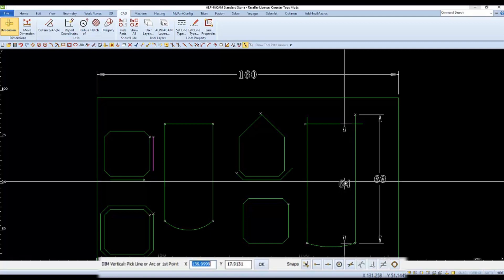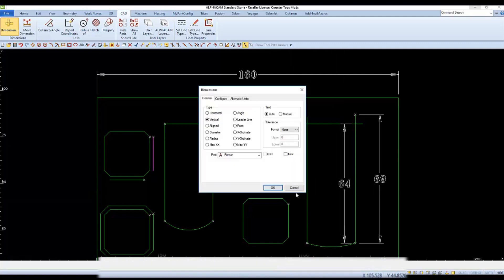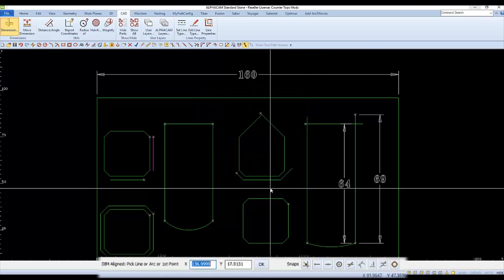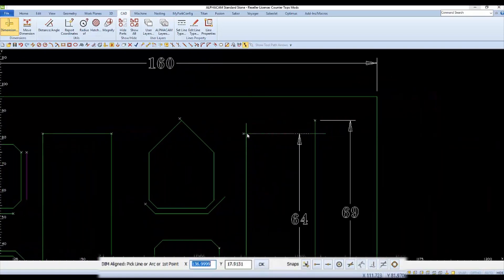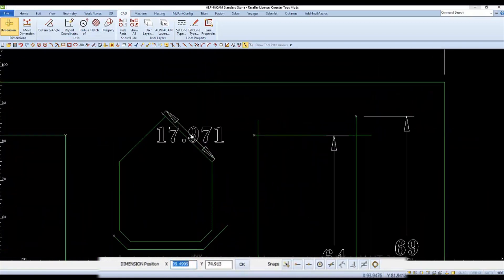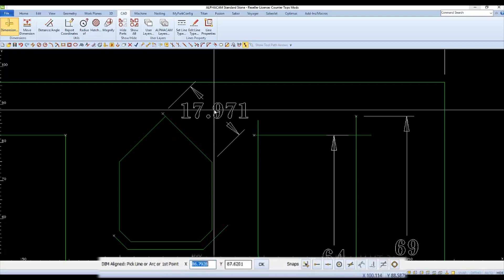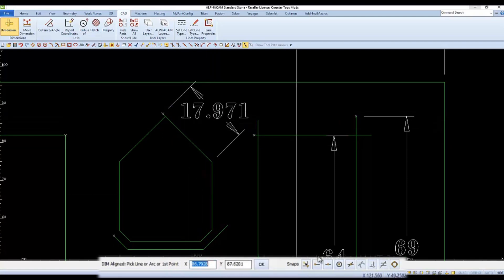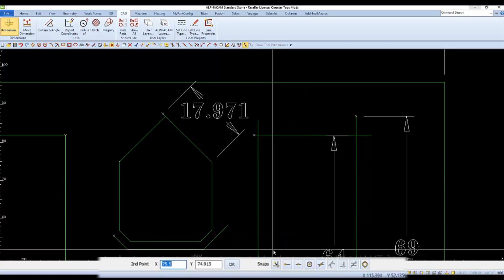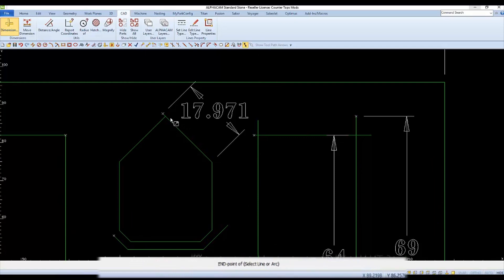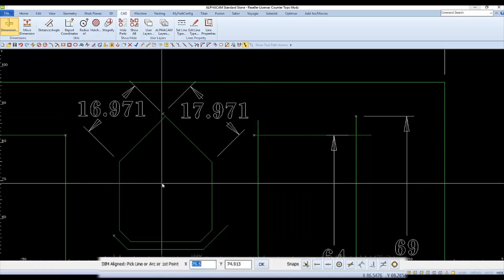For dimensioning any direction other than horizontal or vertical, I would use aligned. It works the same as the others, but gives the distance, not just the X or Y. And like before, you can select an entire line, or pick between two points.